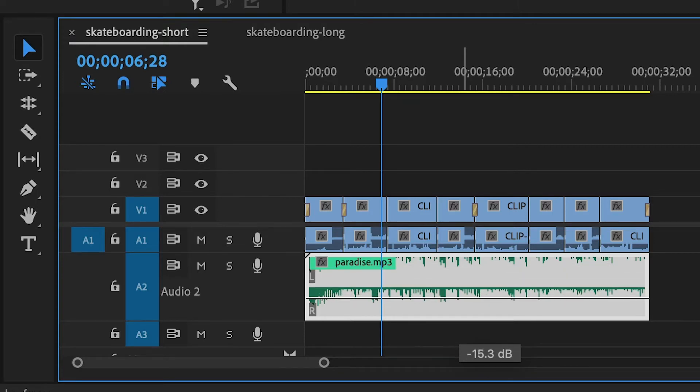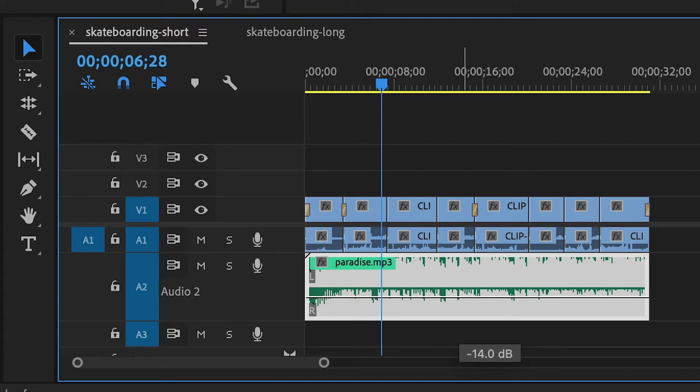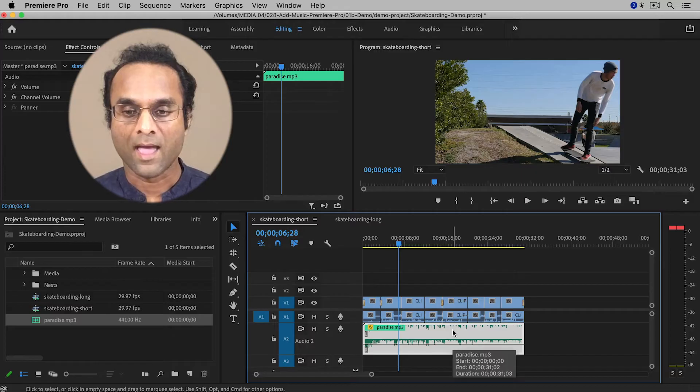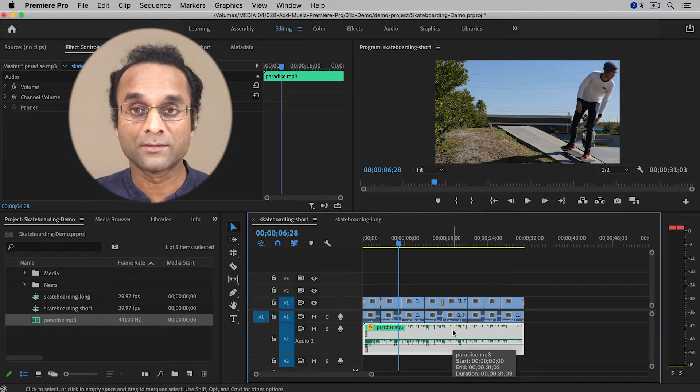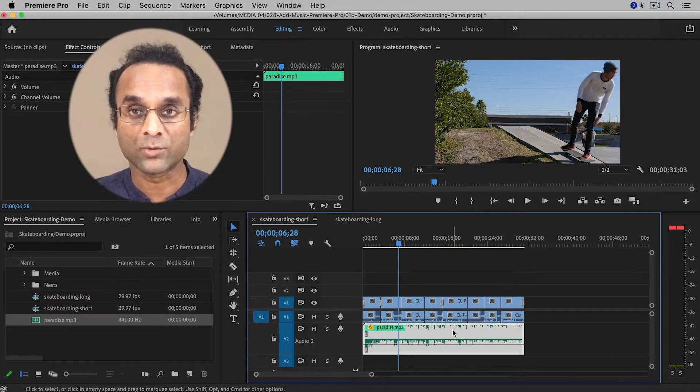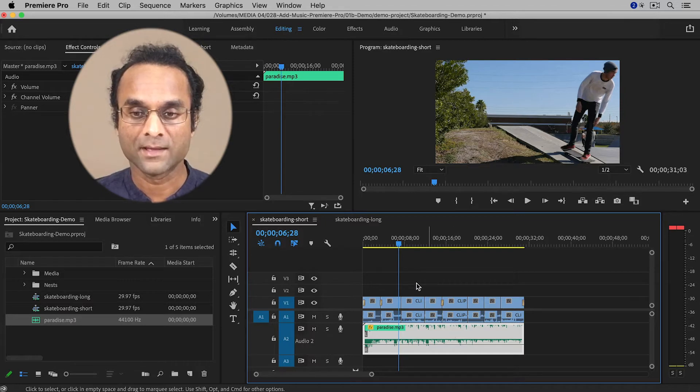So I'm going to bring this down to about minus 15 for this clip. And if you want this to be background music, you might even reduce it to minus 20, minus 25, something like that.